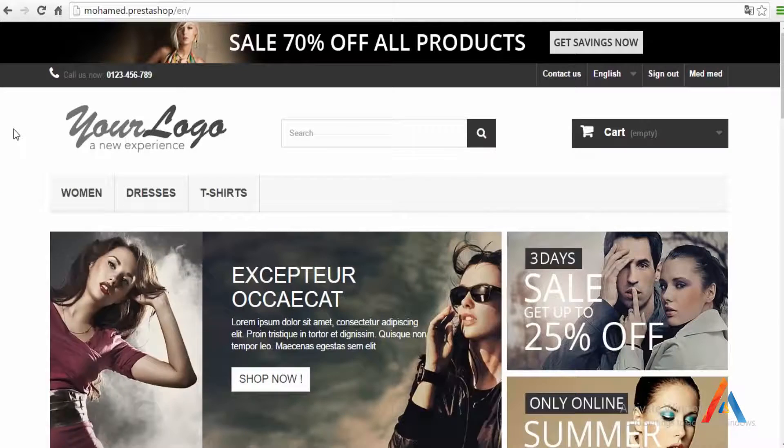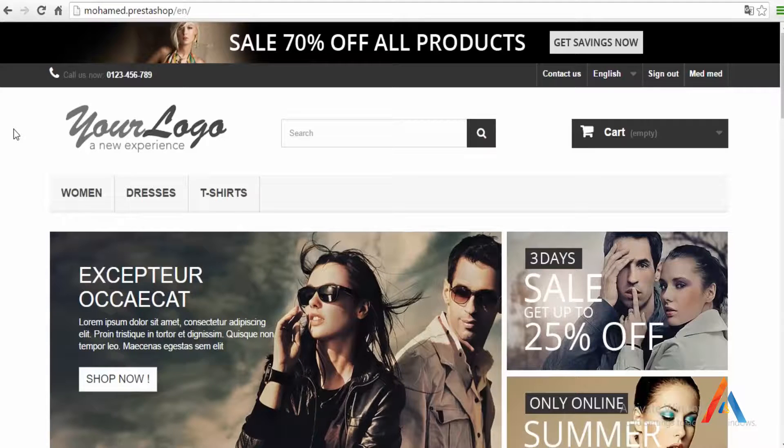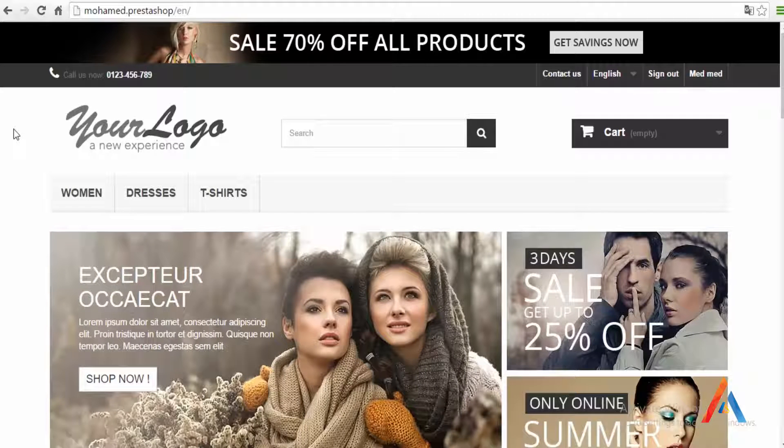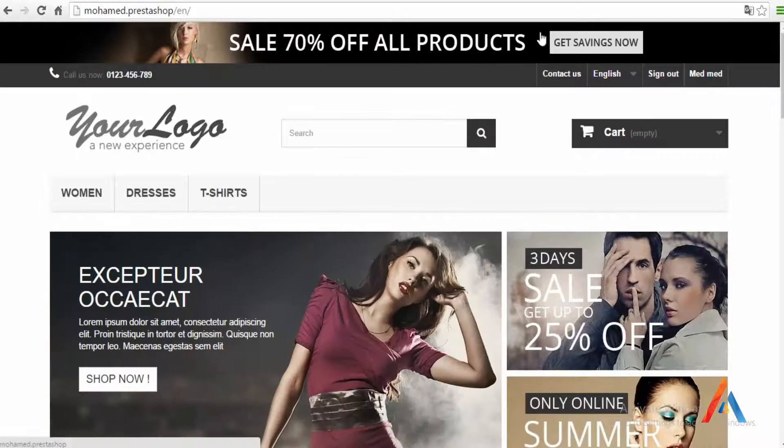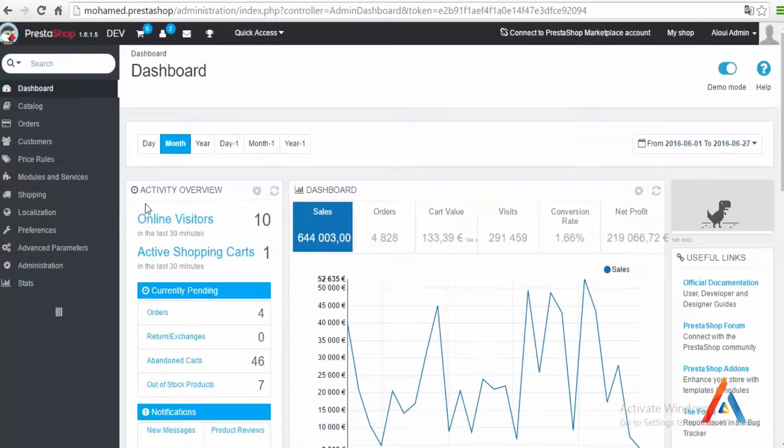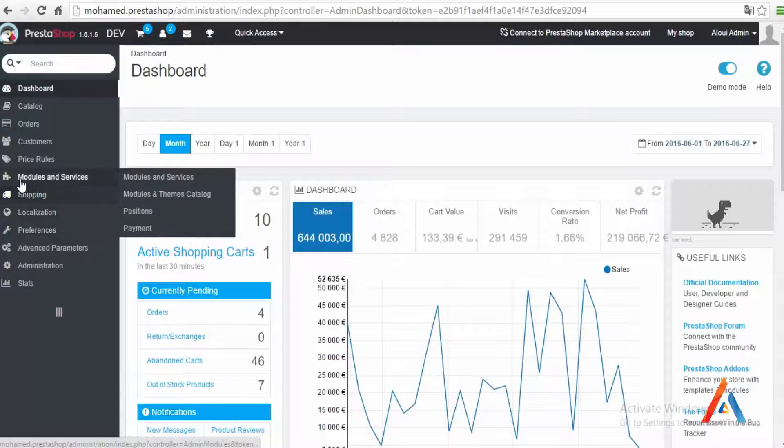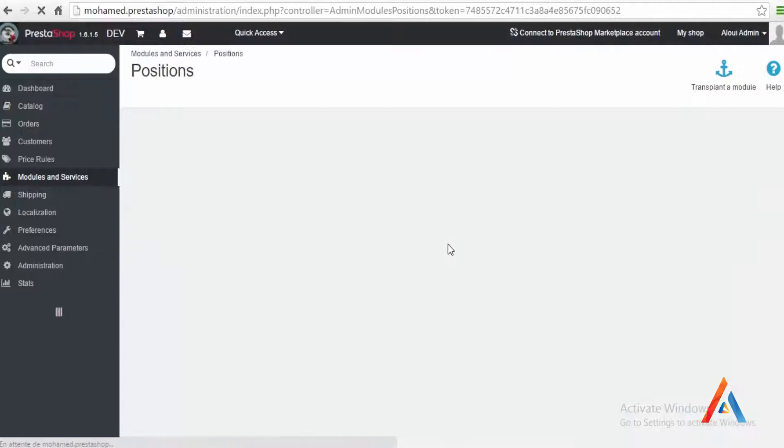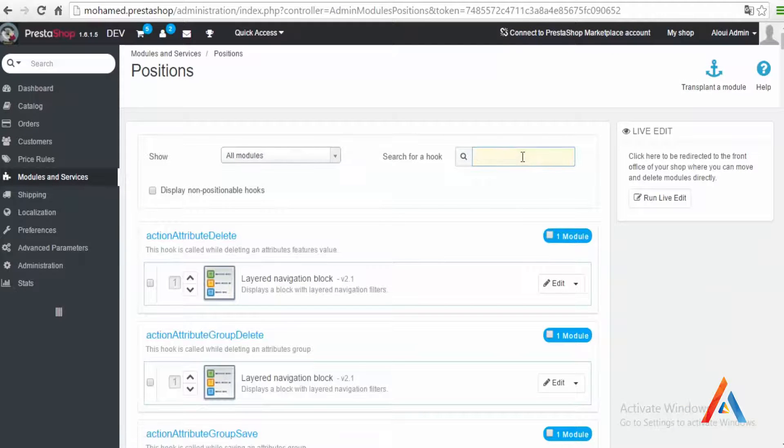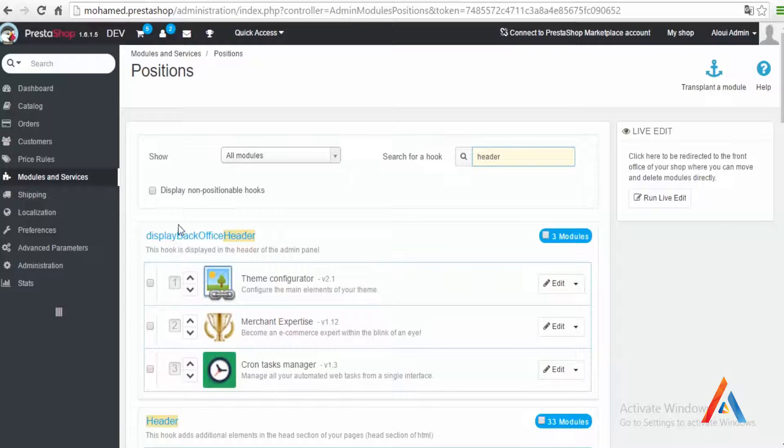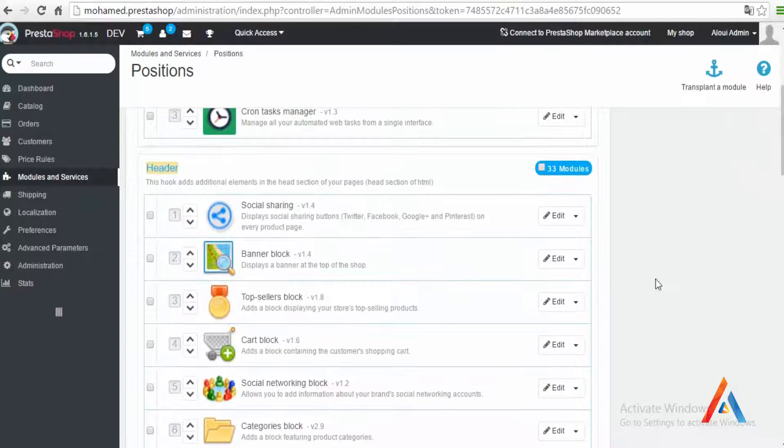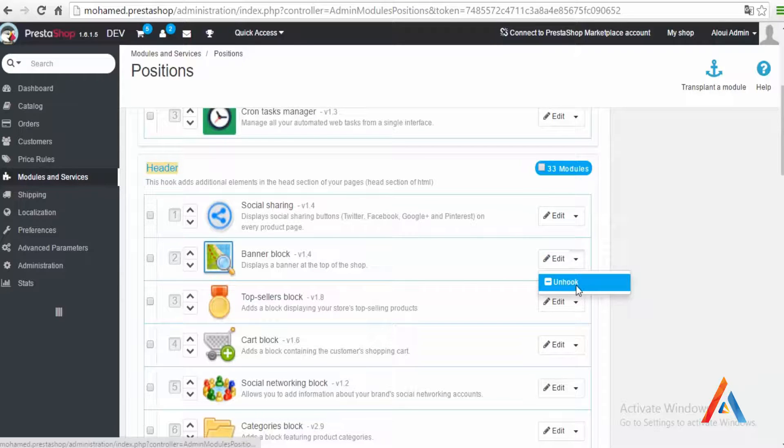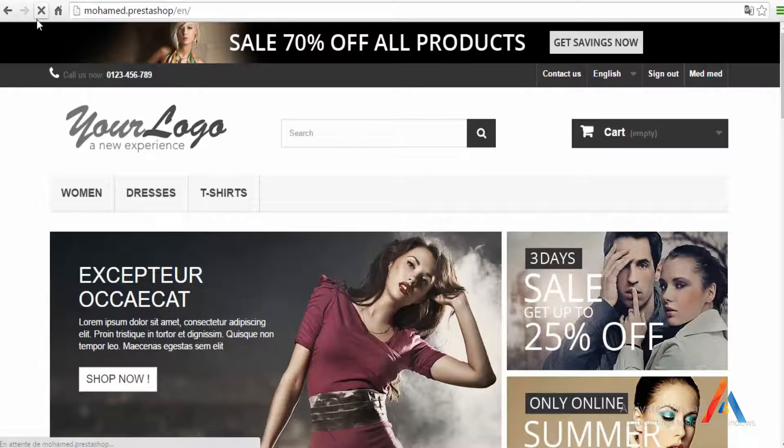So step number one is to get rid of unusual or let's say unneeded or non-needed blocks. So for the case, the block banner is not used. So I go to modules and service position, then type here header, then looking for the header, then banner block, select and unhook, and refresh my homepage.